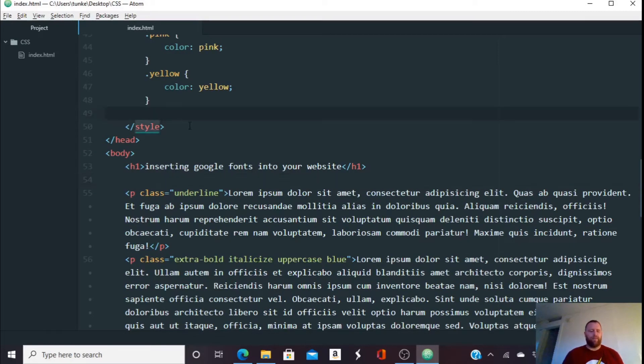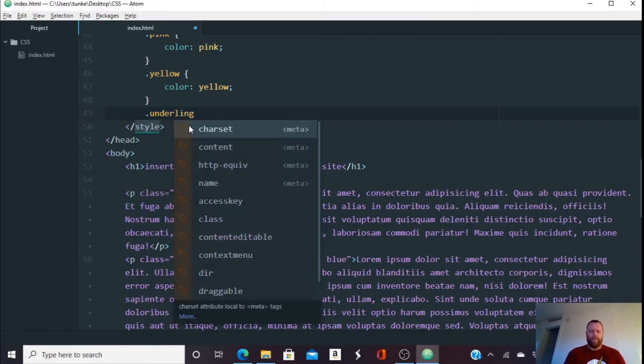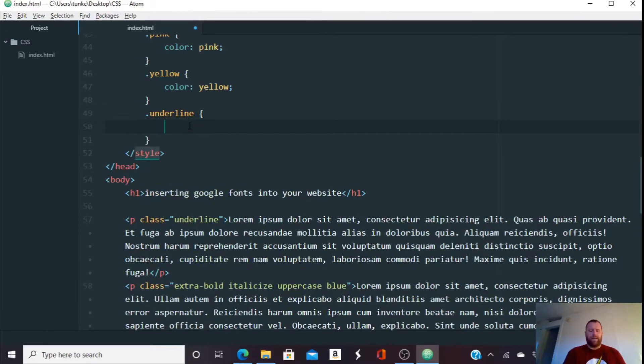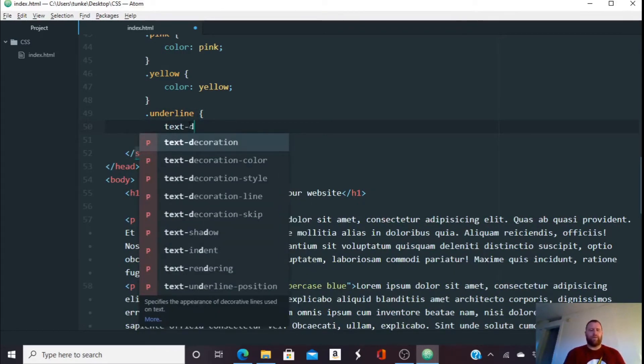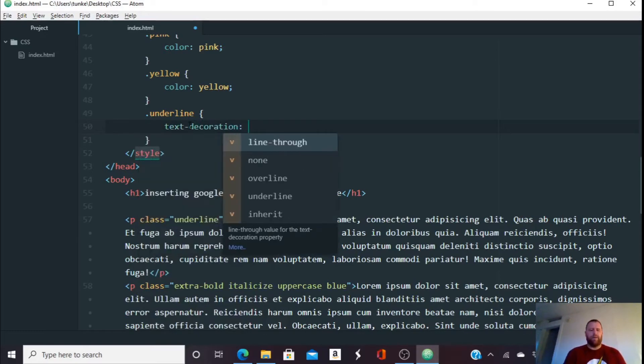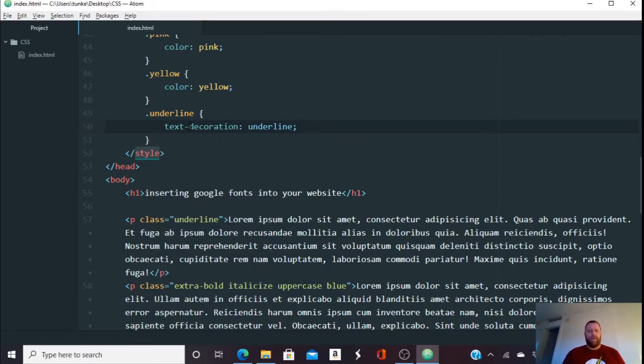Up in my style, between my style text, I'm going to create a class called underline. And I'm going to give it the text decoration of underline. I'm going to hit control S to save.